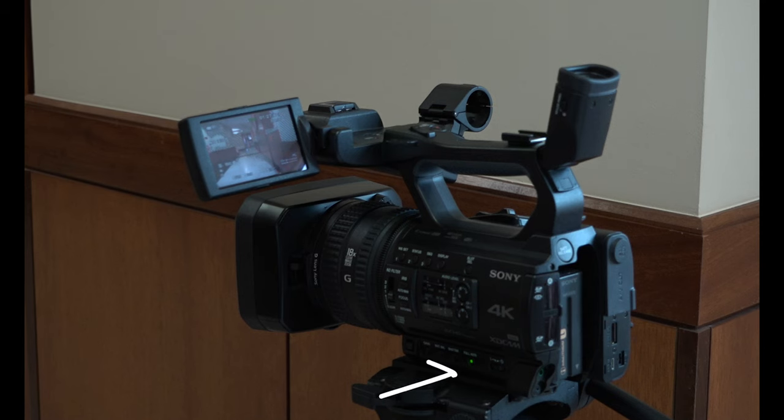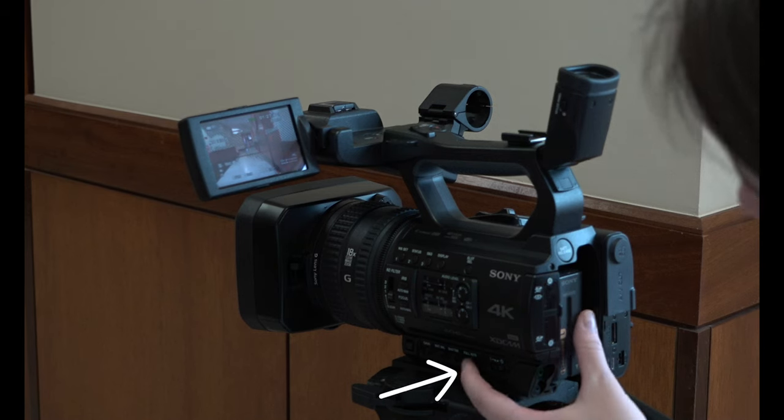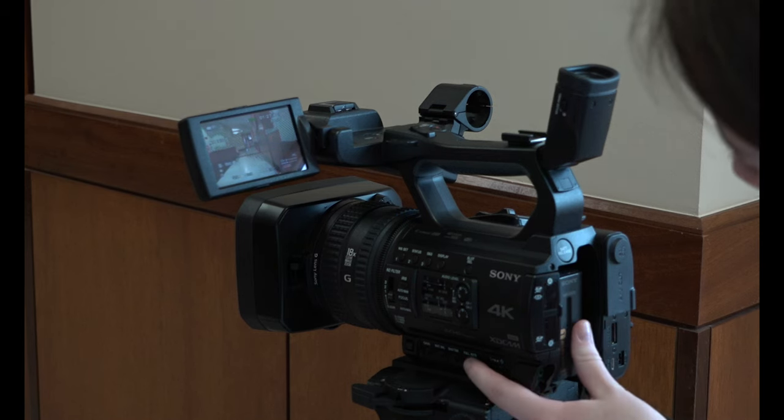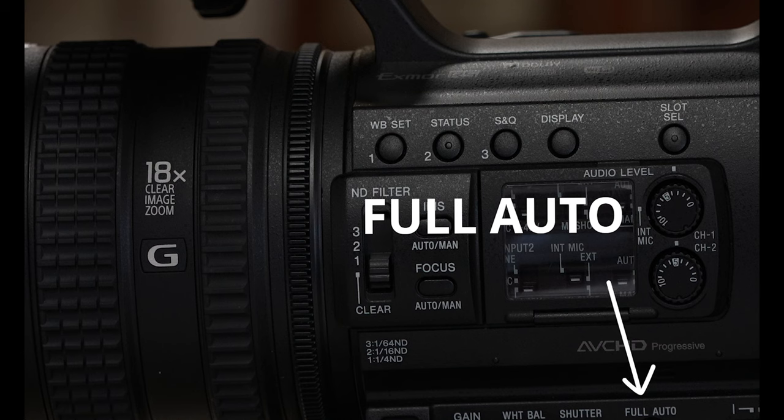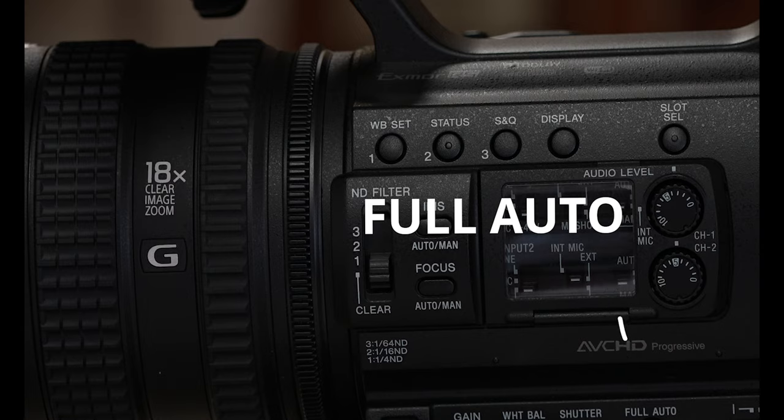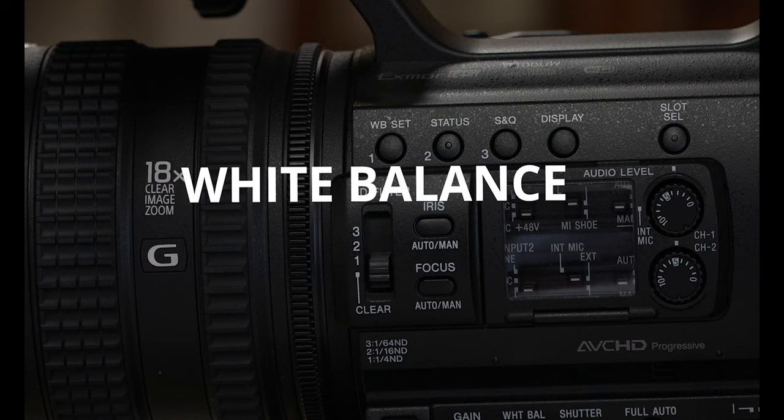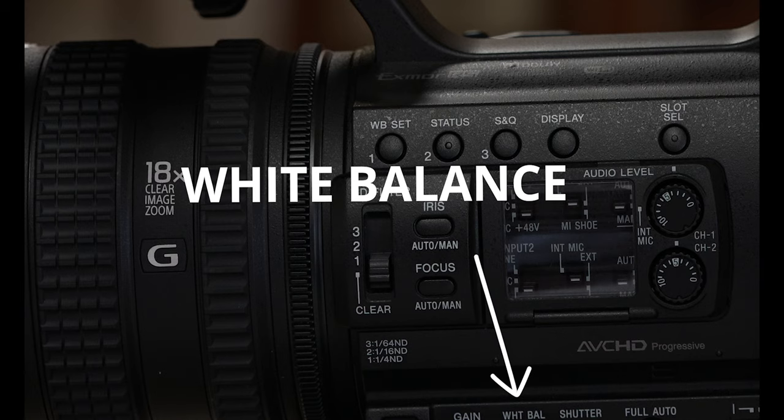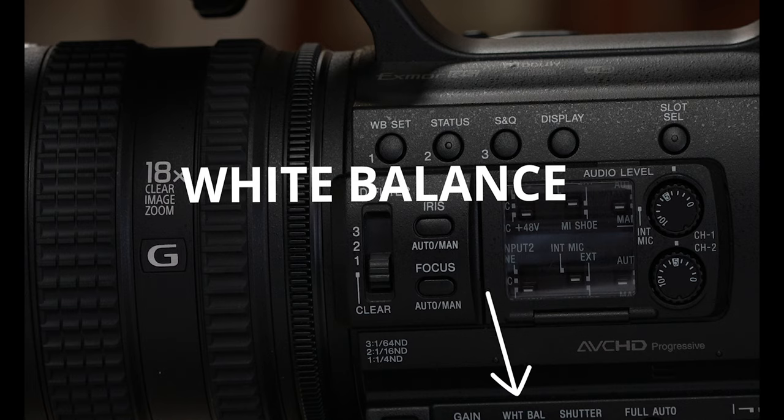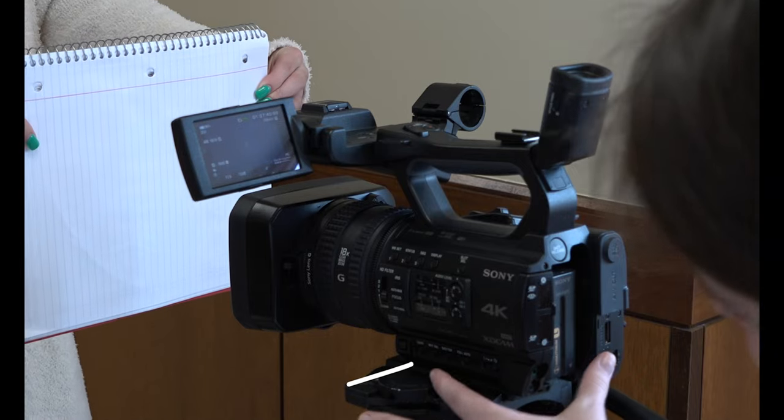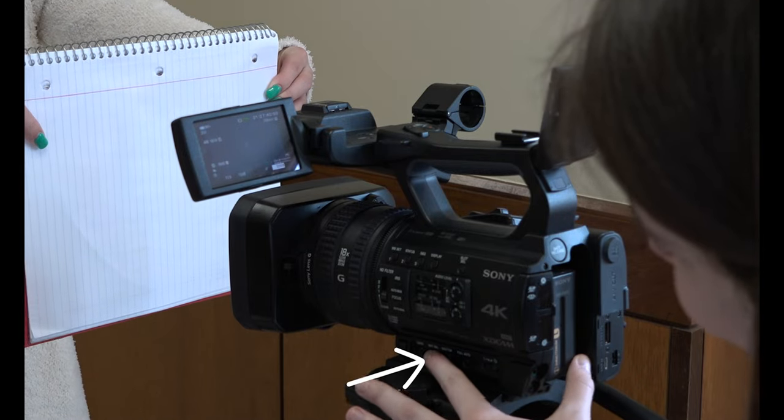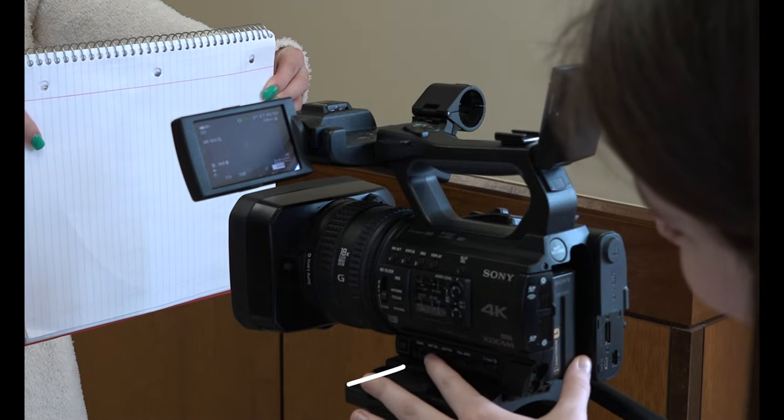Next, turn off full auto. That button is on the left side of the camera. Now, take a white piece of paper and press the white balance button. By placing this piece of paper in front of the camera lens and pressing the white balance button, this will white balance your footage.